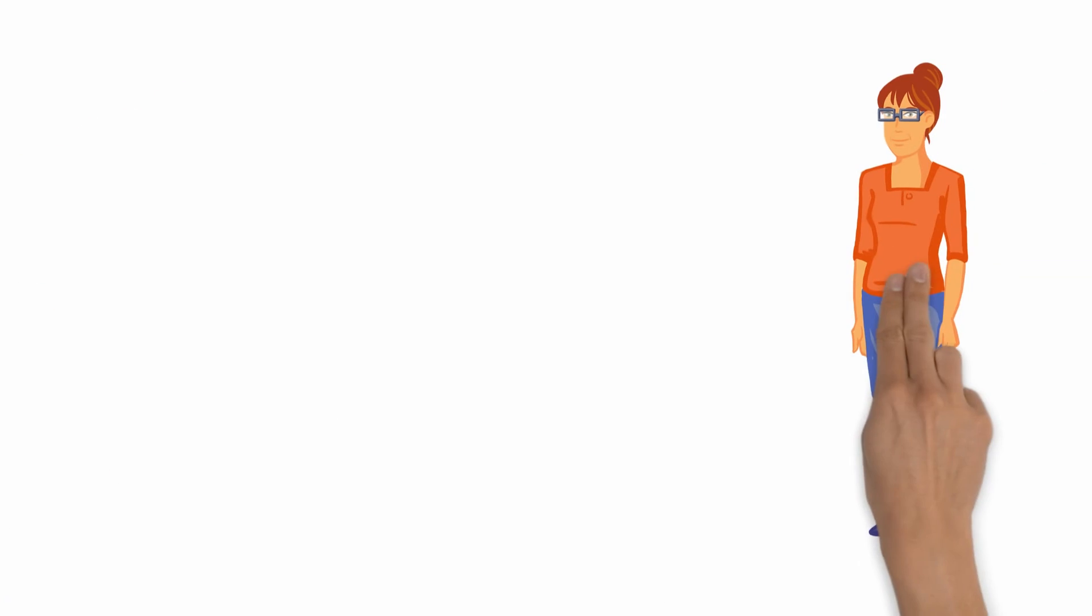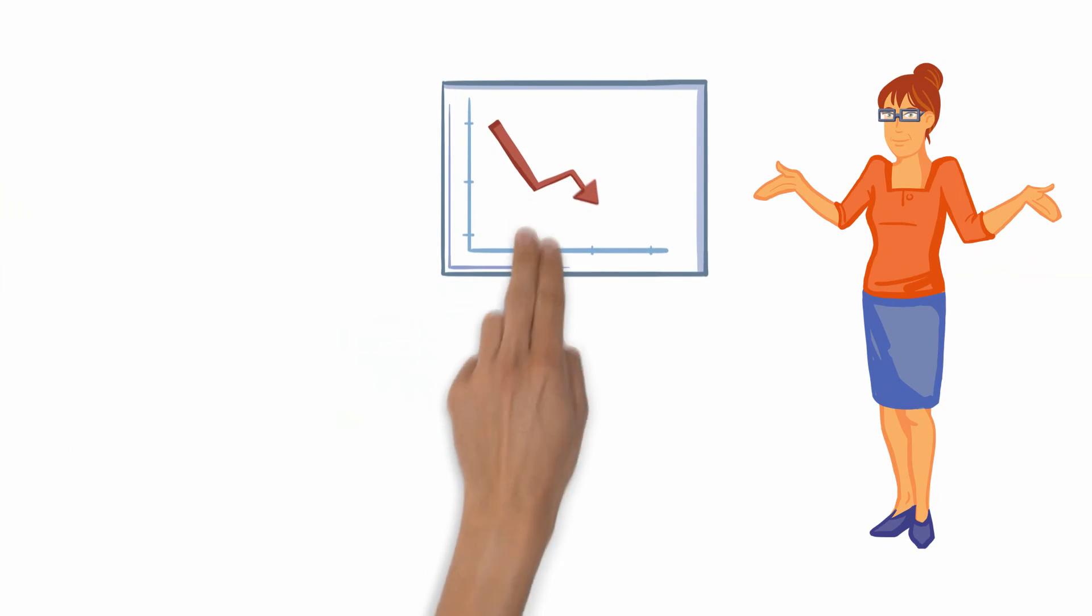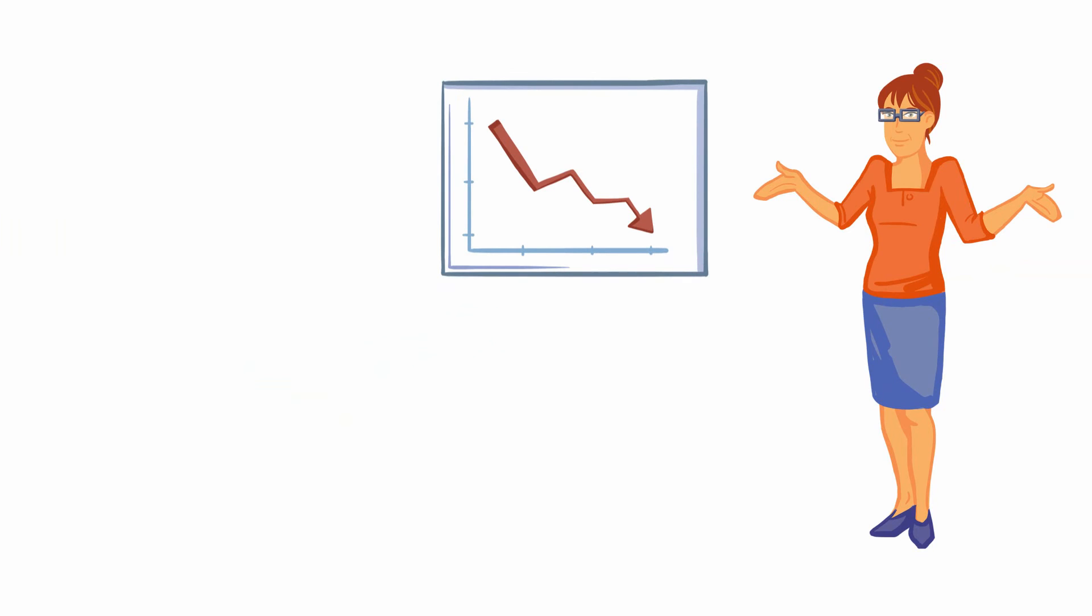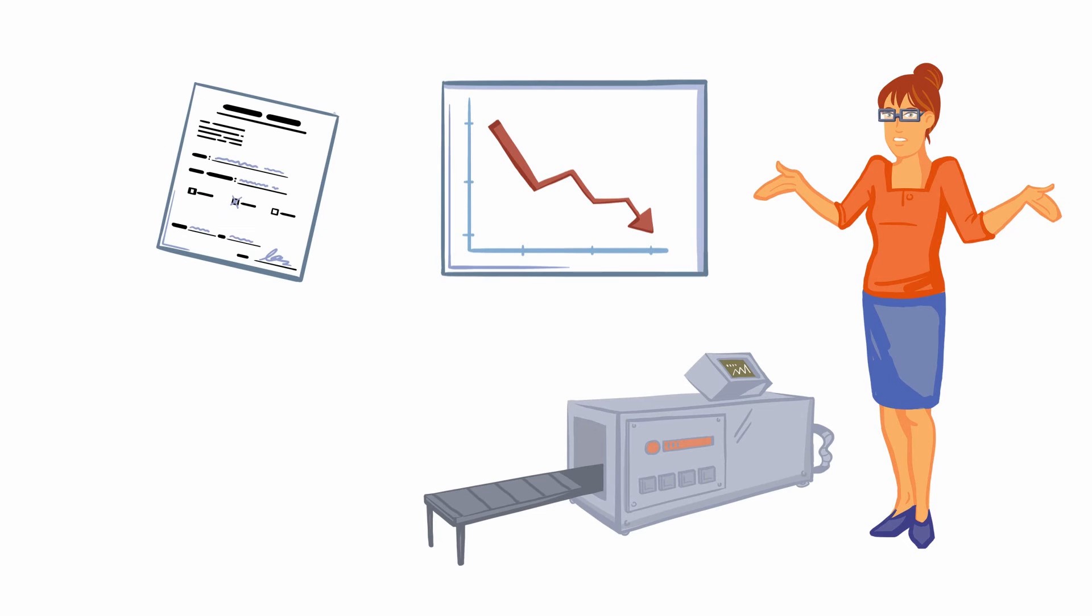At first, Christina tried to ignore her vision problems, but they just got worse. Christina is seriously worried about her job, and it's vital that she gets diagnosed as soon as she can.